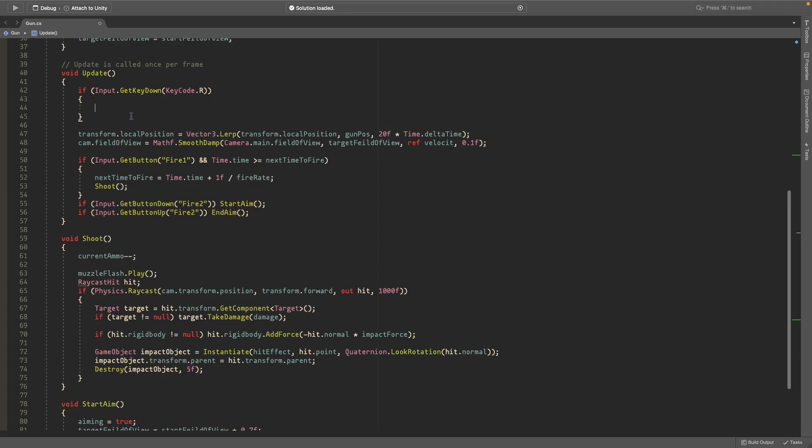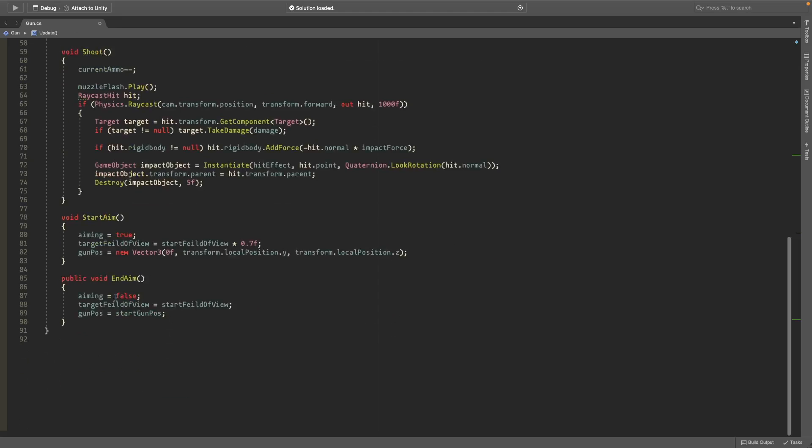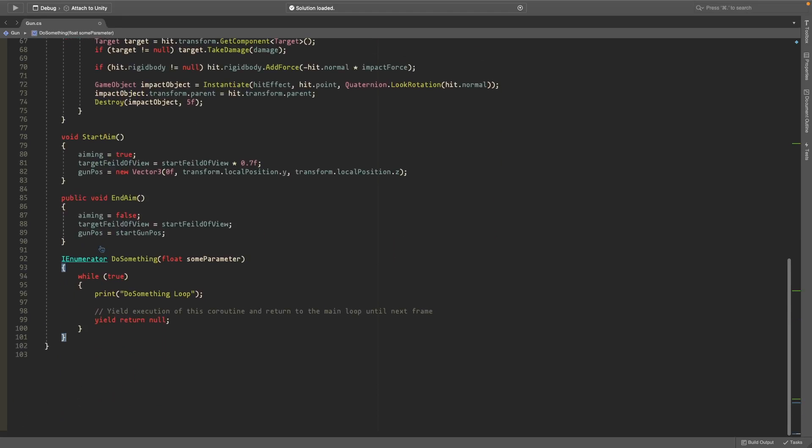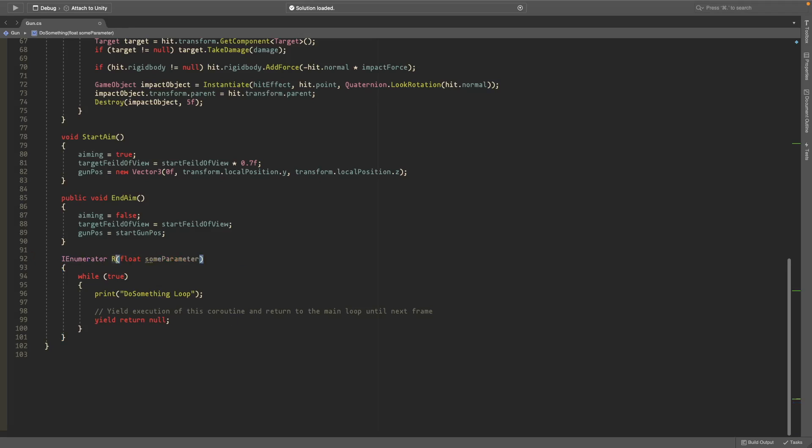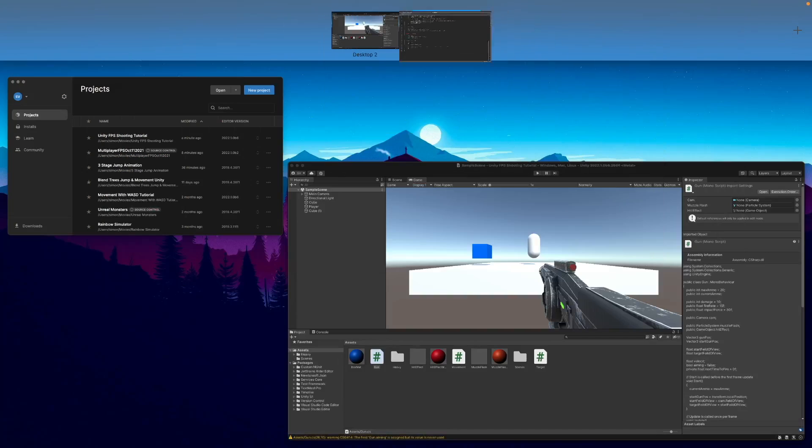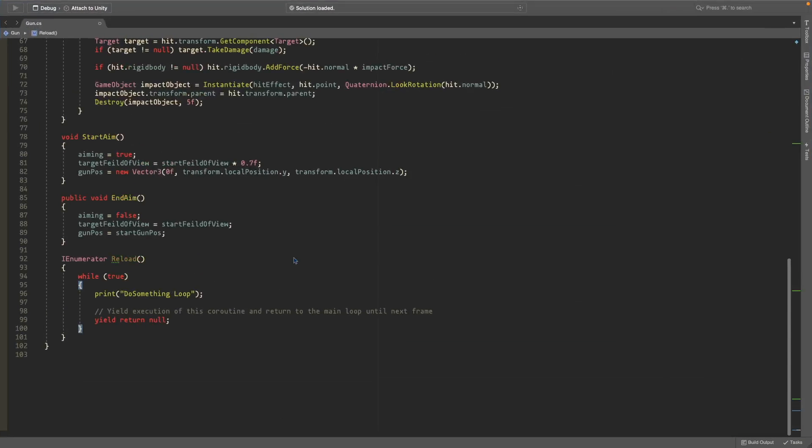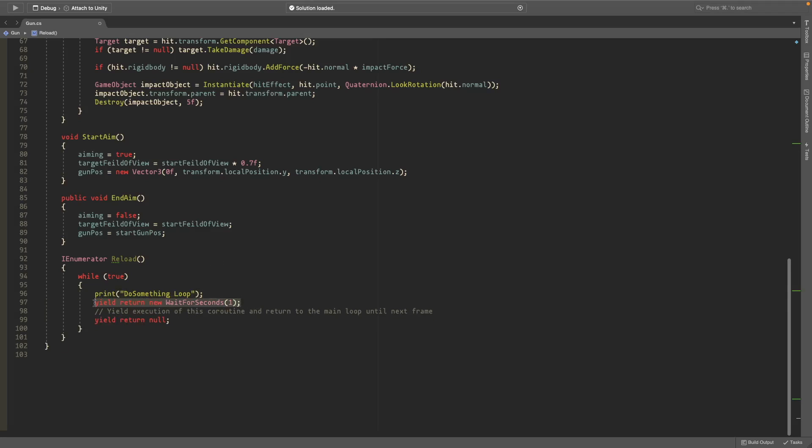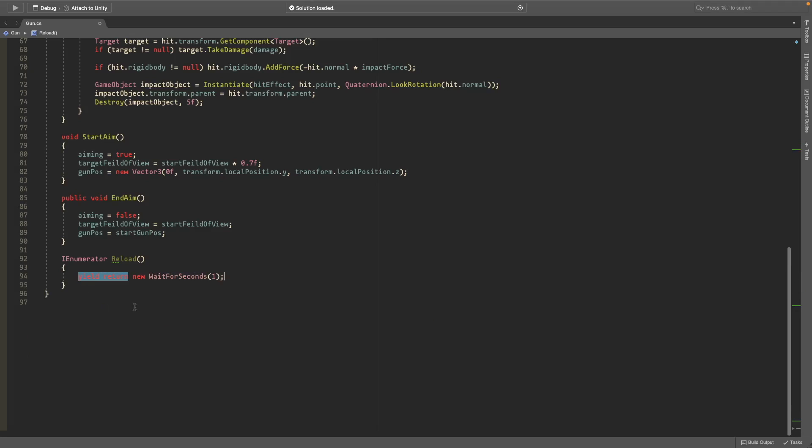So if we press R we want to start a timer. So we'll create an IEnumerator called reload, and we don't need any parameter in it. We'll wait for seconds, so yield return new wait for seconds—and this is actually the only thing we need in here right now. So we'll wait for seconds for one second, and then we'll set current ammo equal to max ammo again.